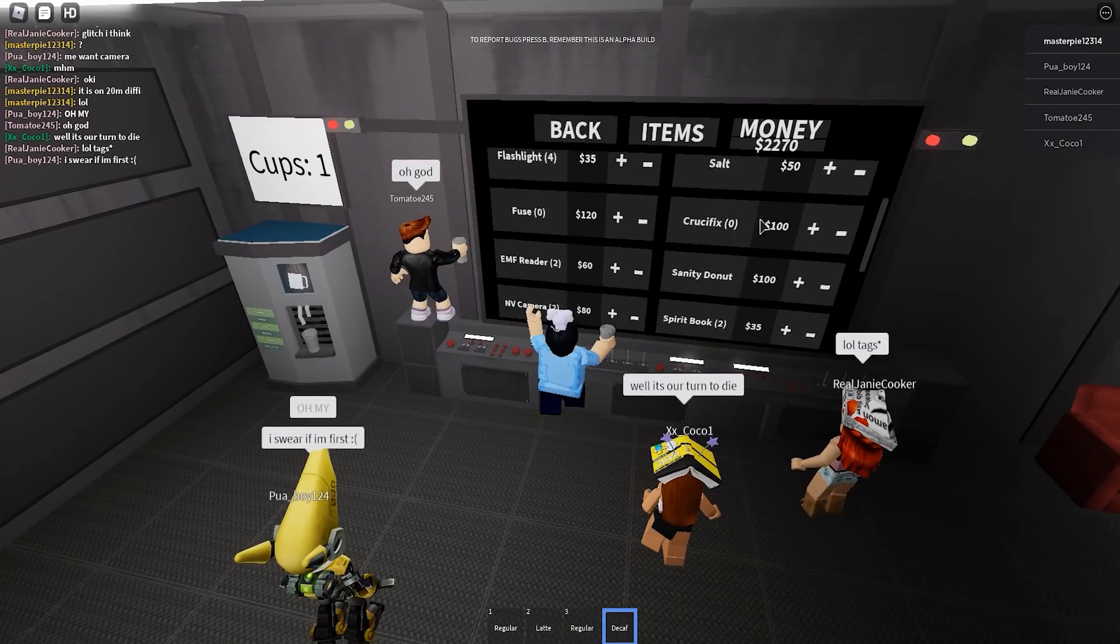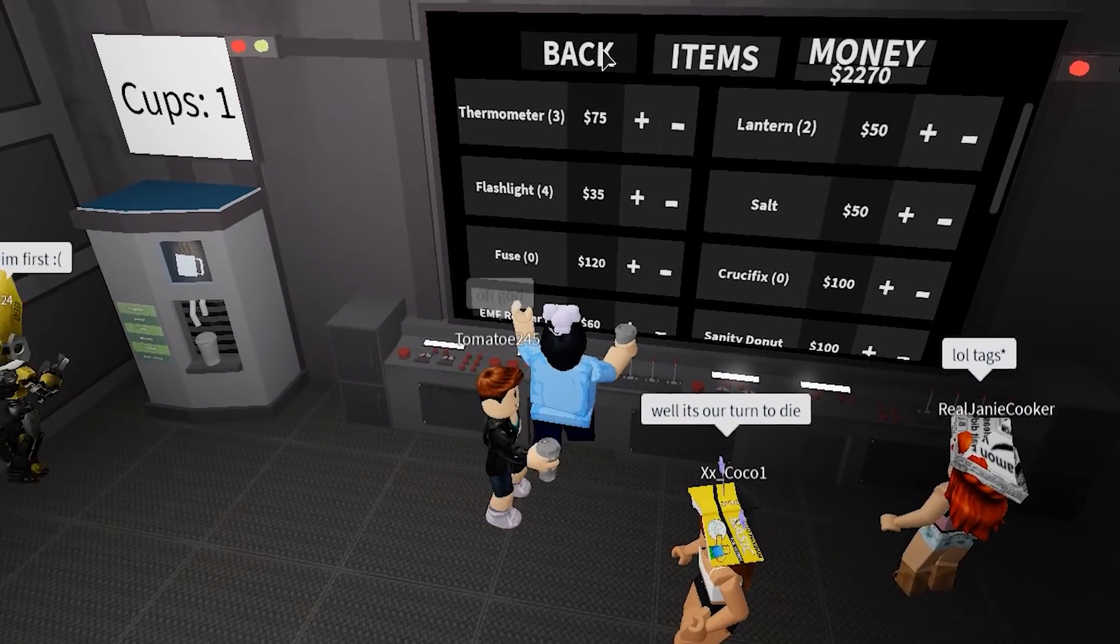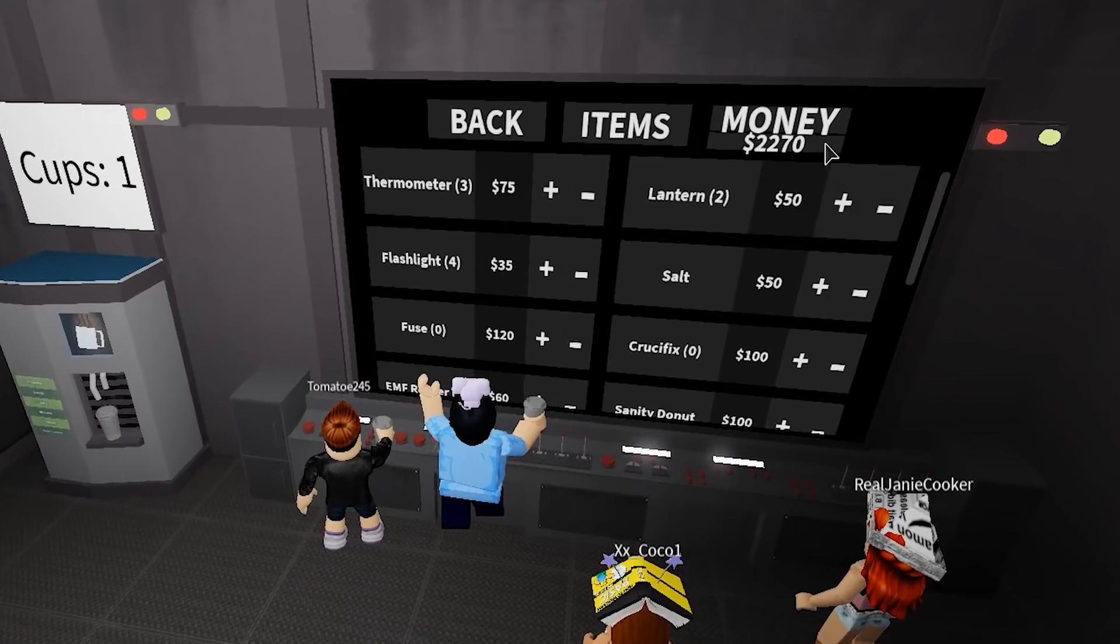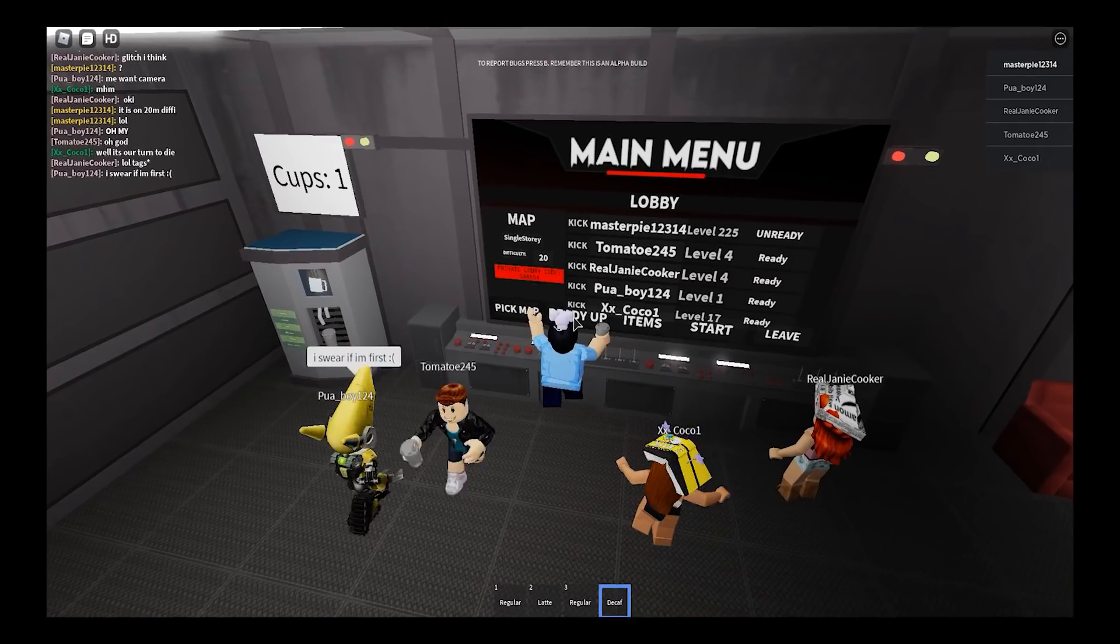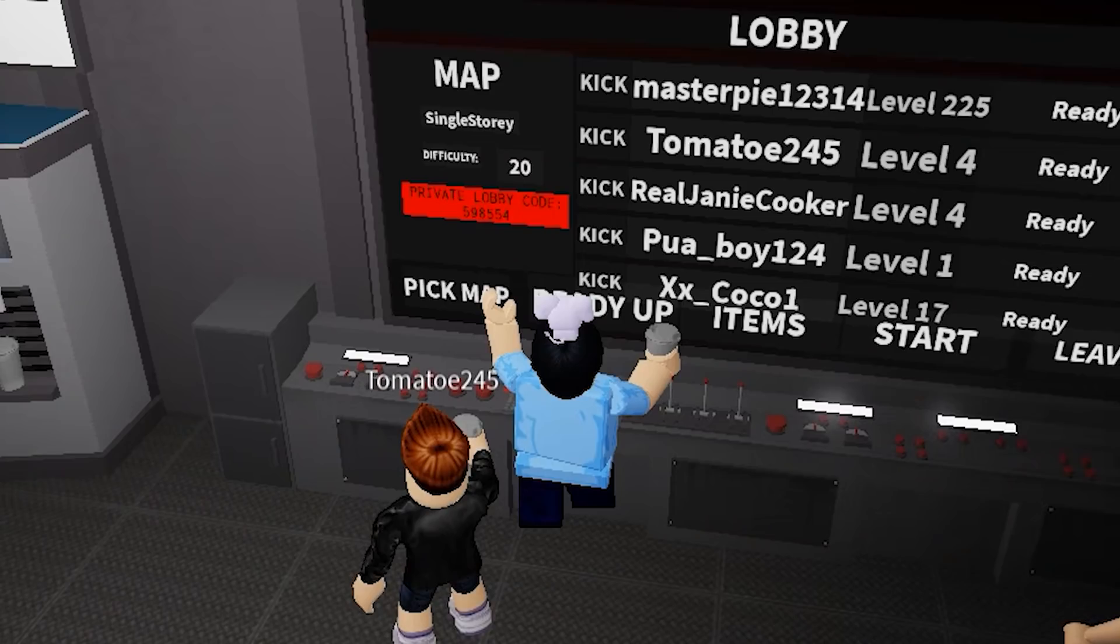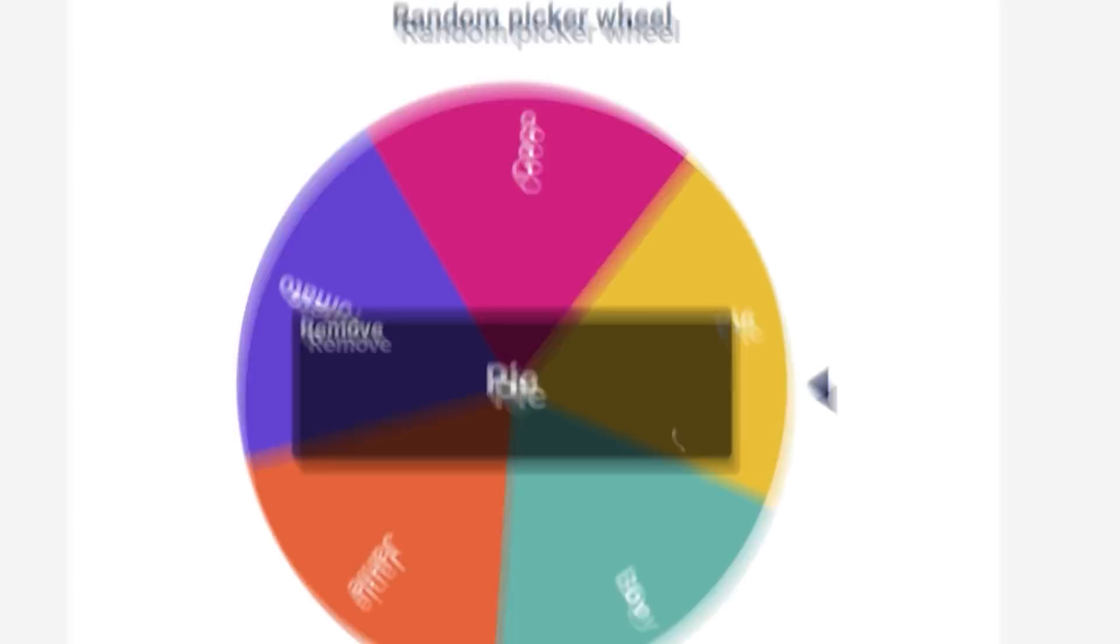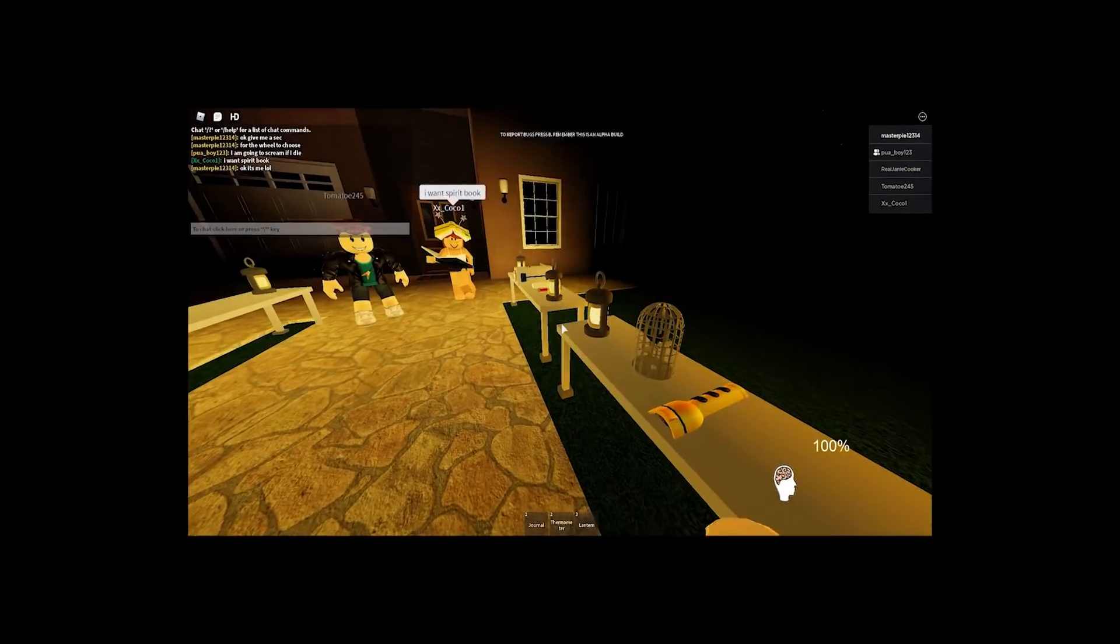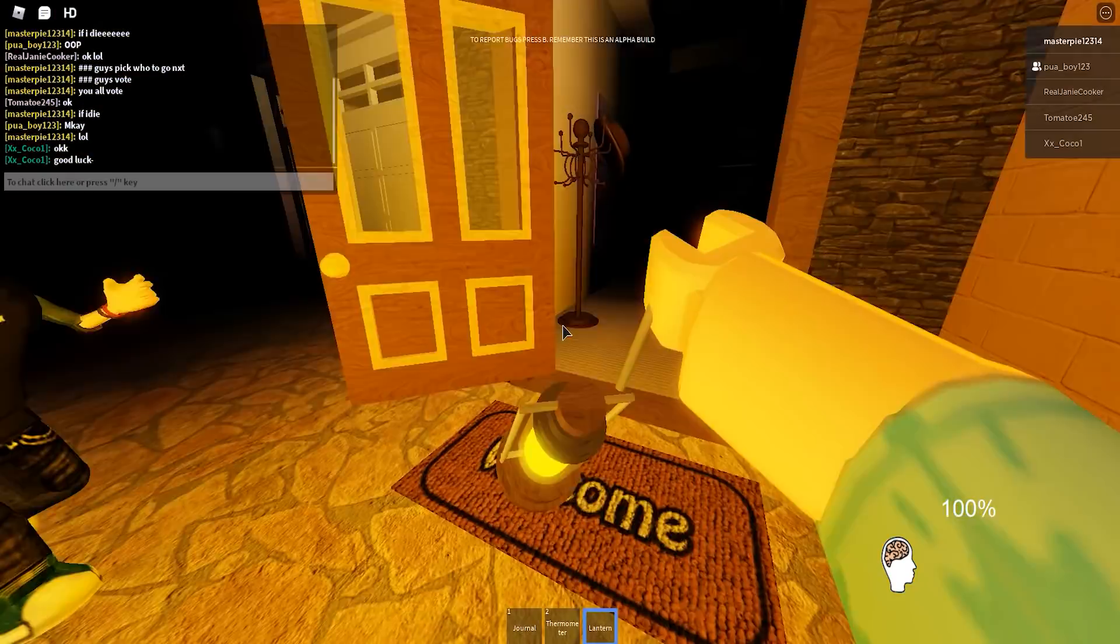We will do single story on difficulty 20. I think we will beat this unless the ghost is like in the hallway or in the living room or in the open. My money is dropping. Who is it going to be? Oh my god. Okay, we're going to die. Yeah, we will die guys. We will die. If I die, they will all vote on who will go next.